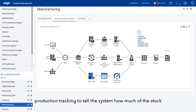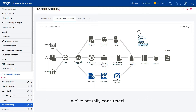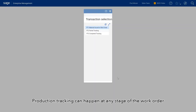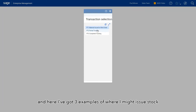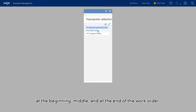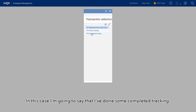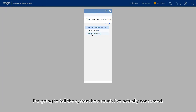Production tracking can happen at any stage of the work order. Here I've got three examples of where I might issue stock at the beginning, middle, and at the end of the work order. In this case, I'm going to say that I've done some completed tracking — I'm actually going to tell the system how much I've consumed.